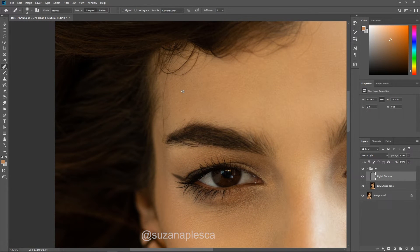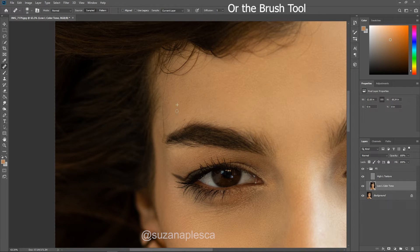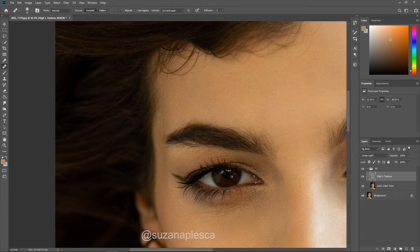Now let's get to the stray hair situation. Your first instinct might be to go to the texture layer and heal or clone those stray hairs away, but doing that leaves behind a color smudge. Remember the shadow theory — even thin hairs cast a shadow underneath them. So the best strategy is to first go to your color and tone layer and go over them with the healing brush. Even though it might not seem to do much, trust me, it will. Then switch back to the texture layer — and there you go, they've smoothly gone away.